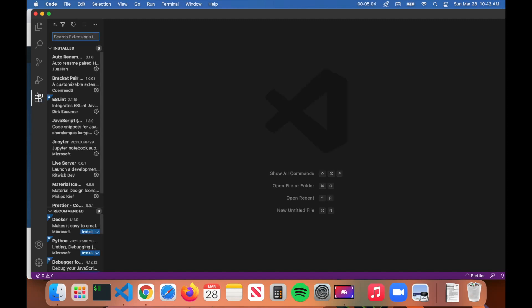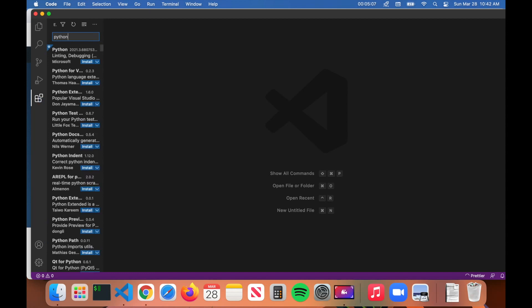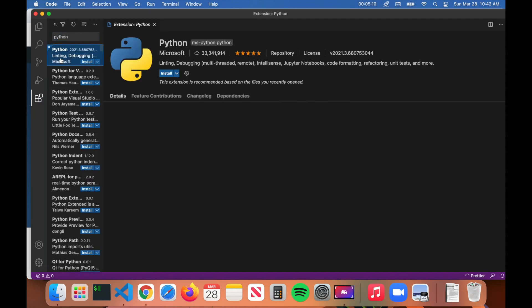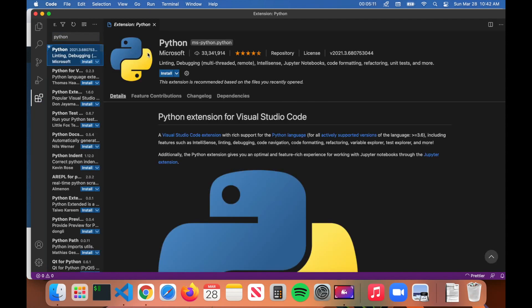Just type in Python and it should be that first link here. It says Python by Microsoft with 33 million downloads.